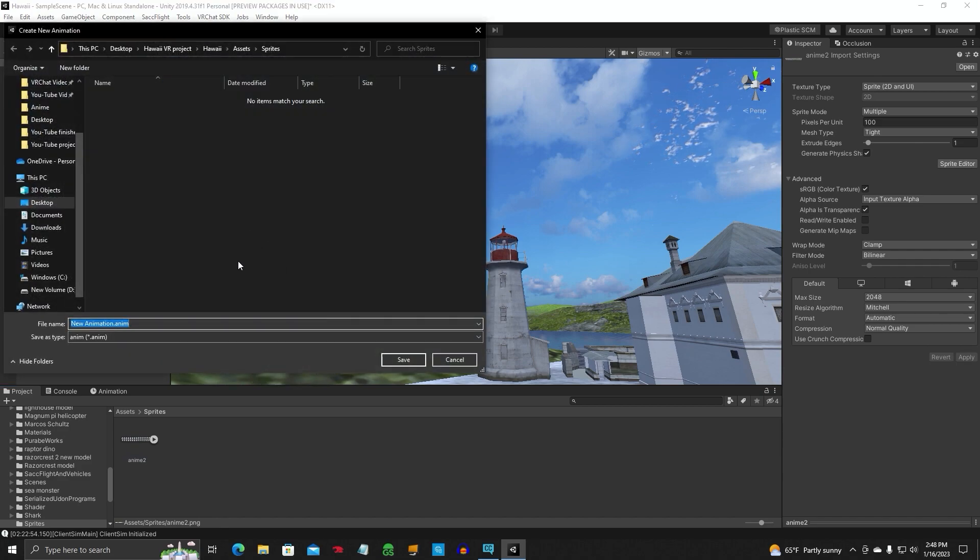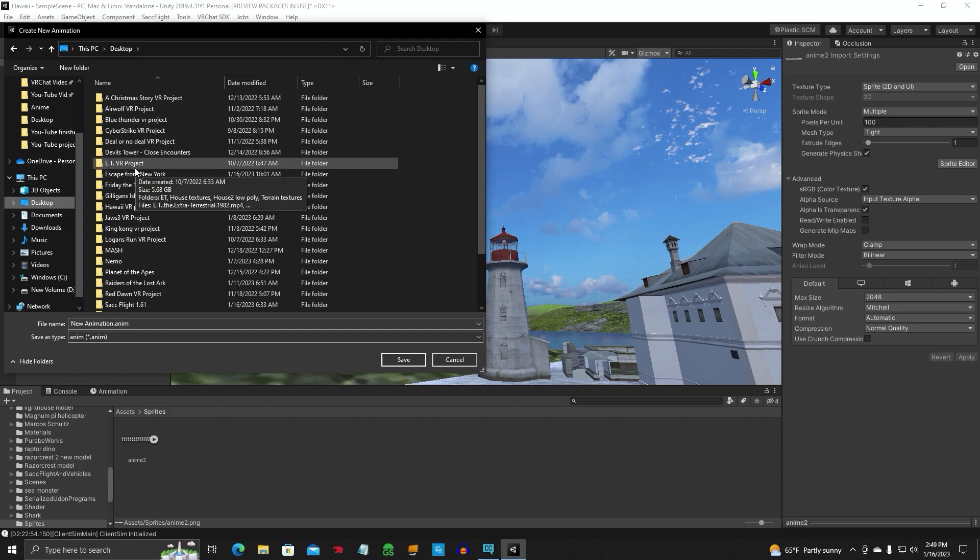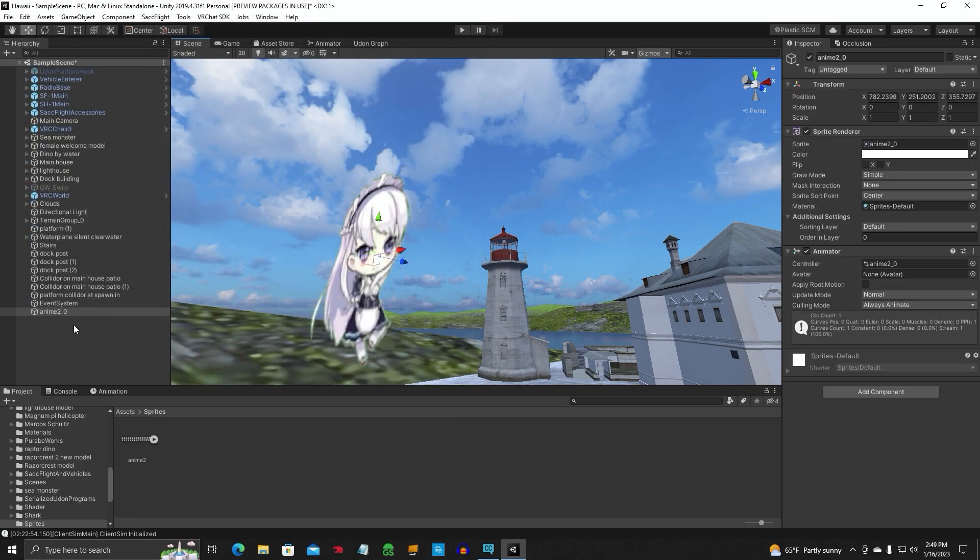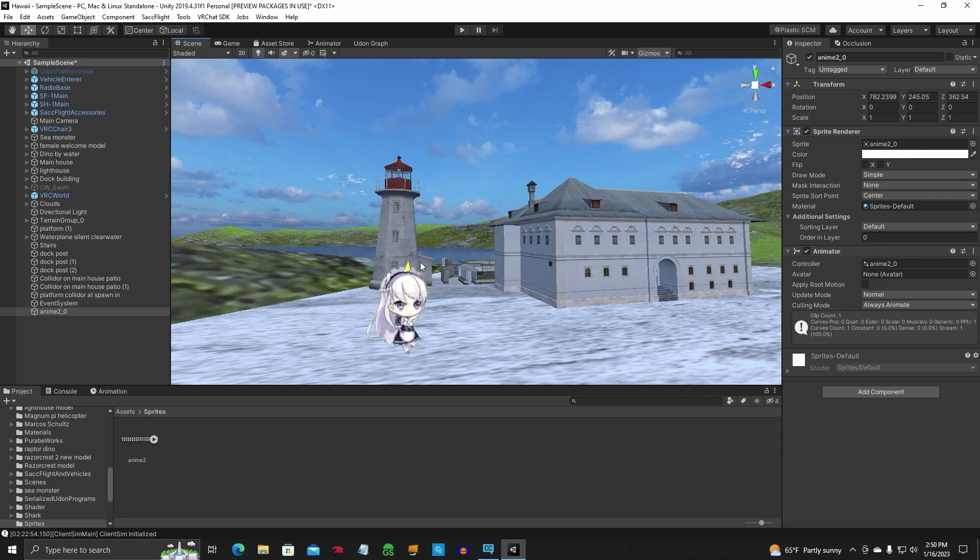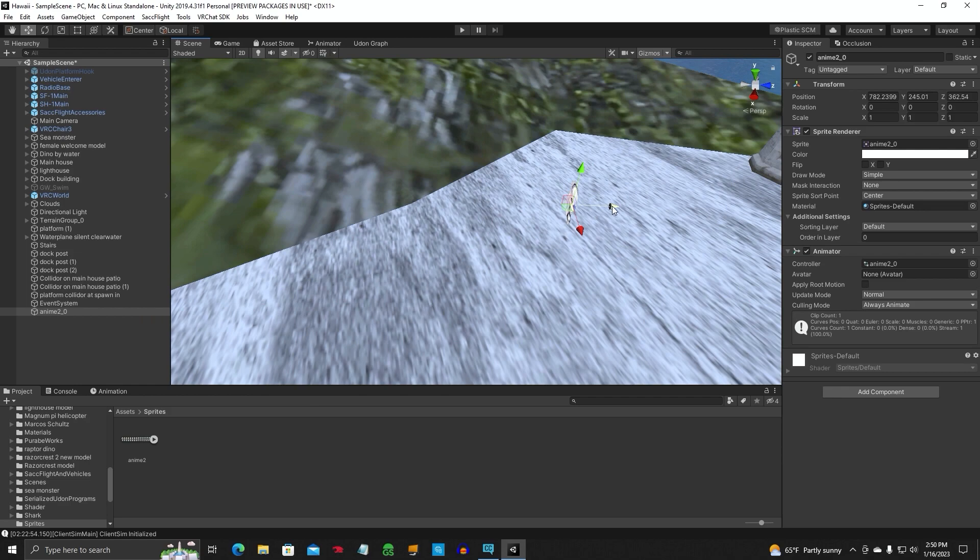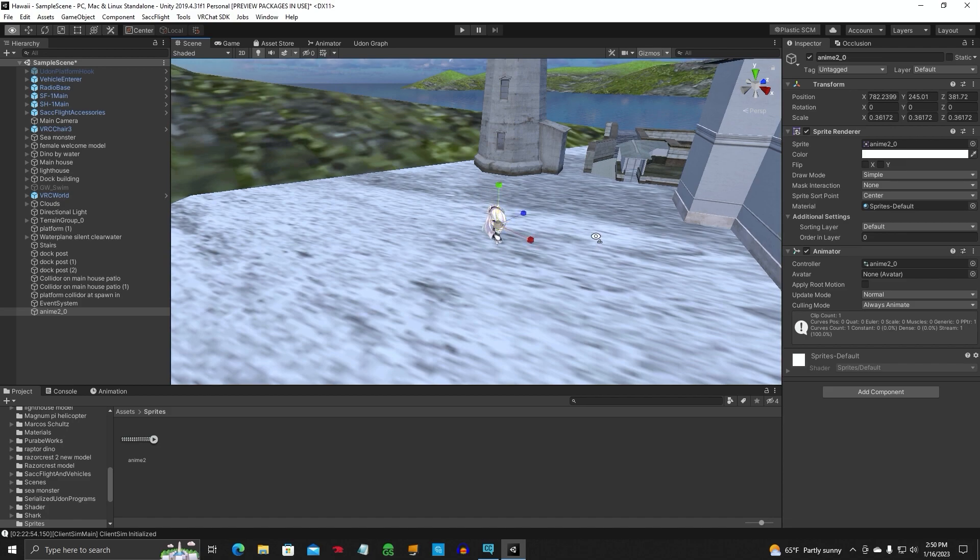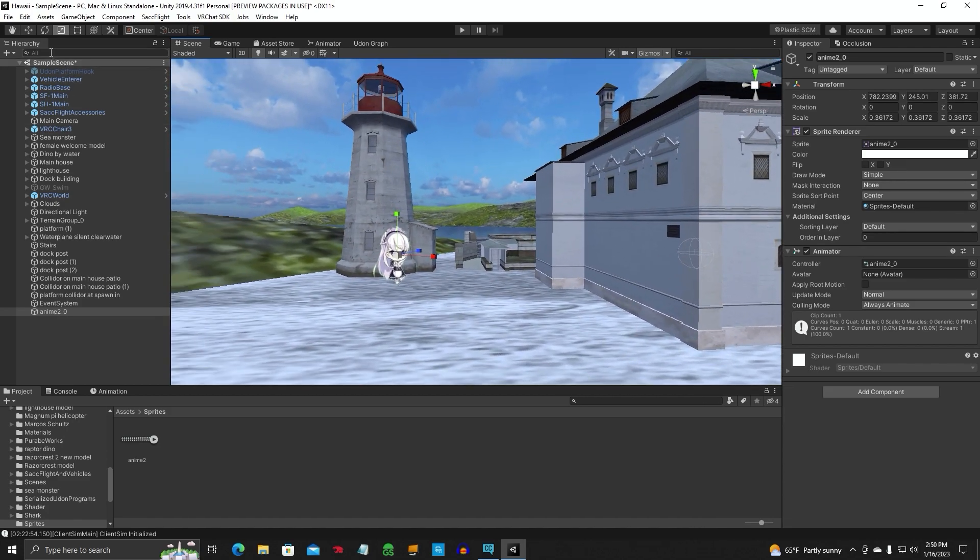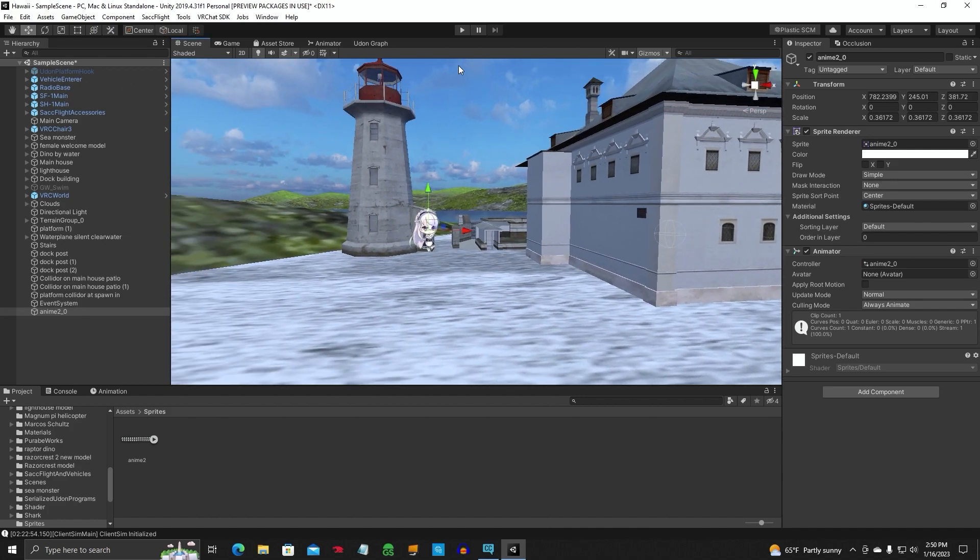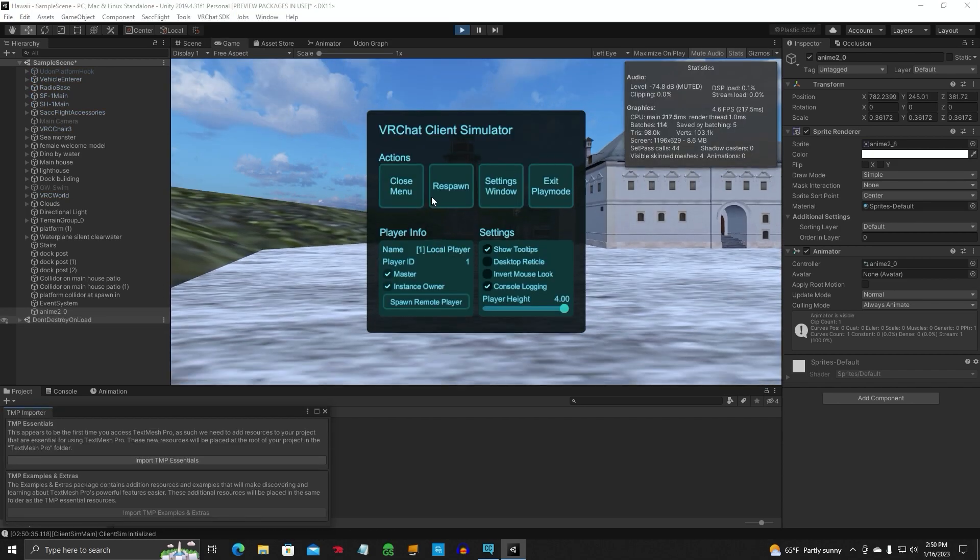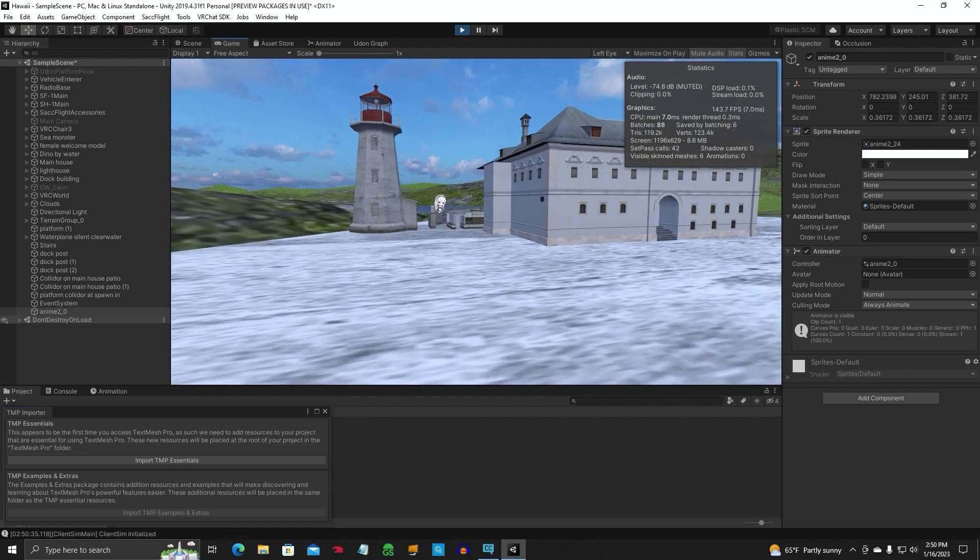Drag it into your scene. It's going to ask for an animation. We're going to maneuver to our folder here and go to our animations folder that we created earlier in Unity. We'll name this Anime 2. Go ahead and save that. We'll put our little character down here closer so we can see it. You won't see the animation in your editor until we hit play. Let's go ahead and hit play and cross our fingers.